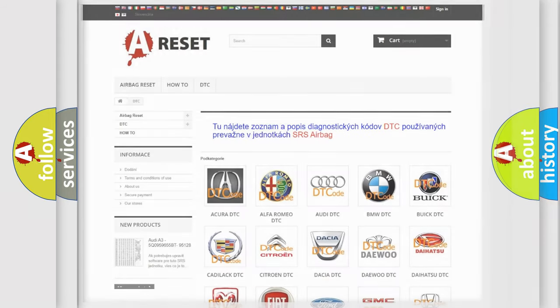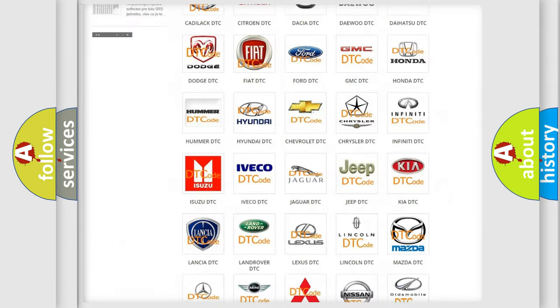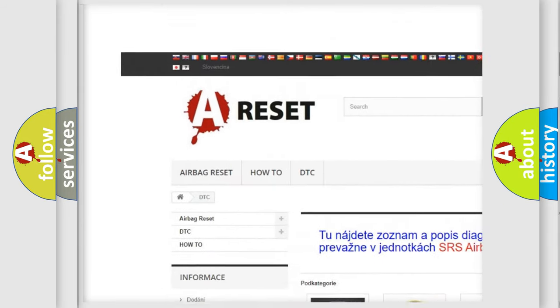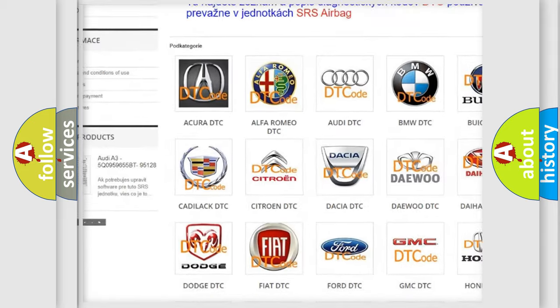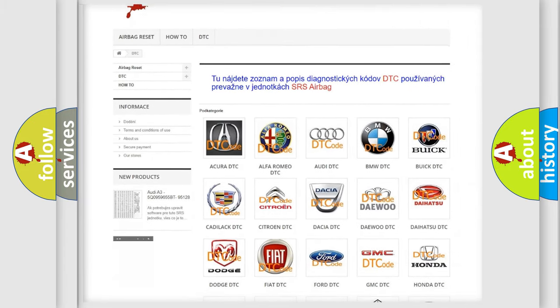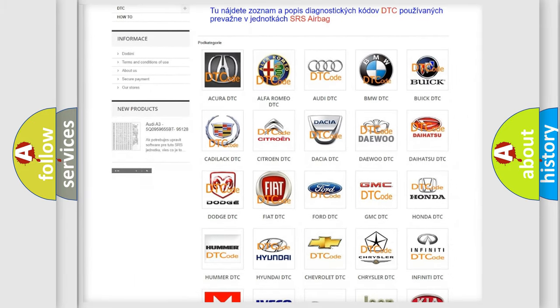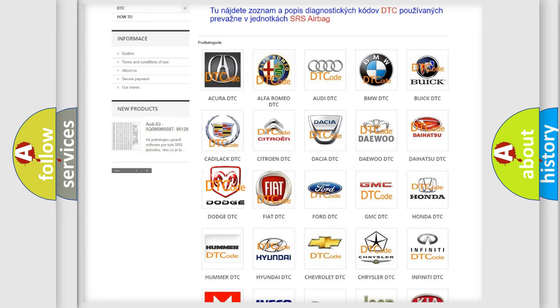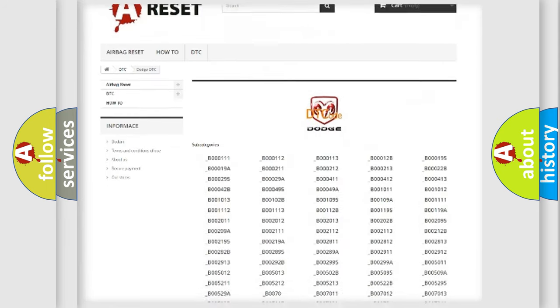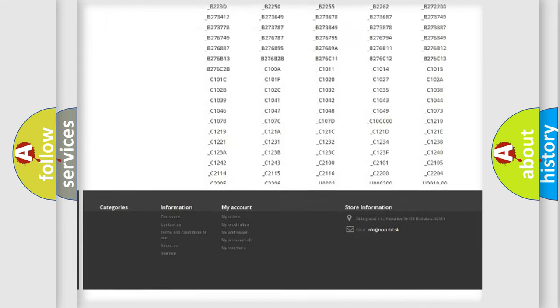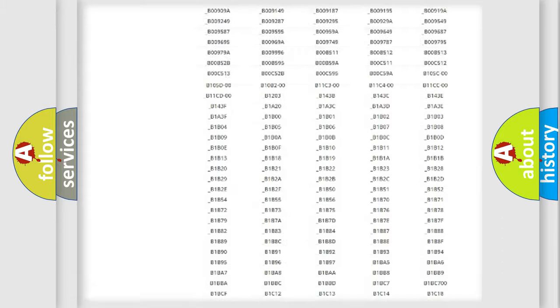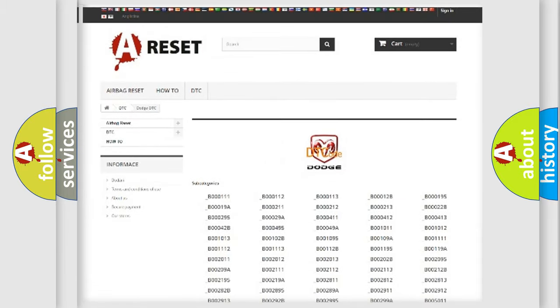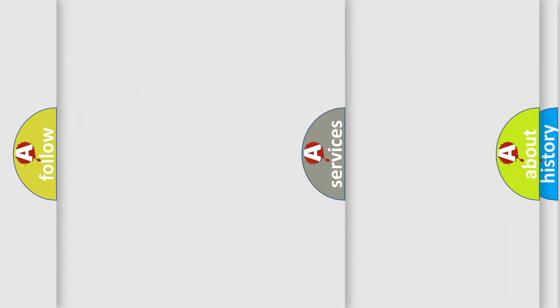Our website airbagreset.sk produces useful videos for you. You do not have to go through the OBD2 protocol anymore to know how to troubleshoot any car breakdown. You will find all the diagnostic codes that can be diagnosed in Dodge vehicles, and also many other useful things.